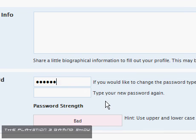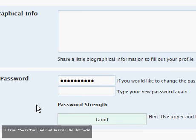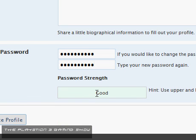So to change the password, we need to go right down to the bottom of the page, and then type in a new password.